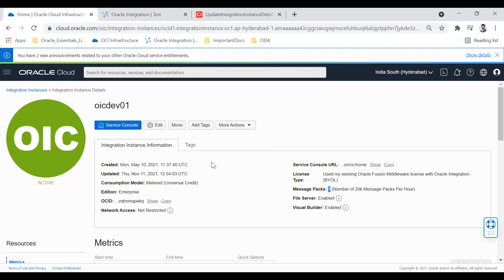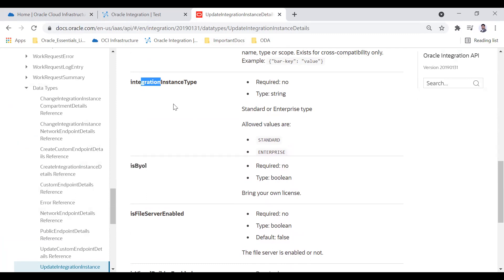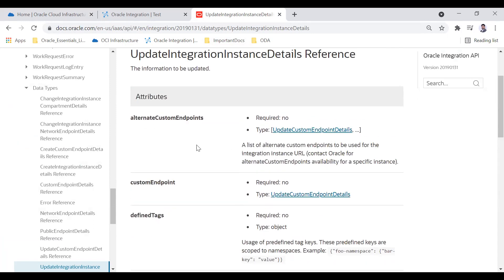This is how you can update any property of the OIC instance via this API. If you want to change the license type, use the isByol field — set it to true or false. You can change the integration instance type by passing 'STANDARD' or 'ENTERPRISE'. And other properties as well. This is the complete way to automate updating your Oracle Integration instance.